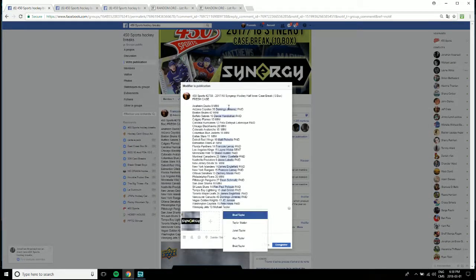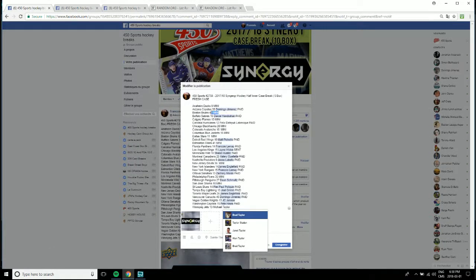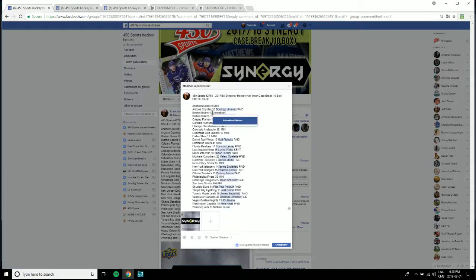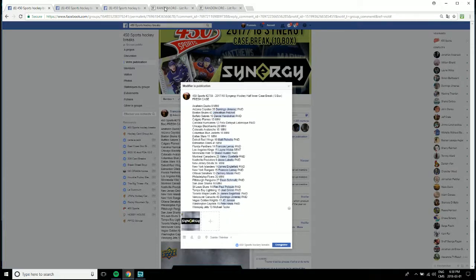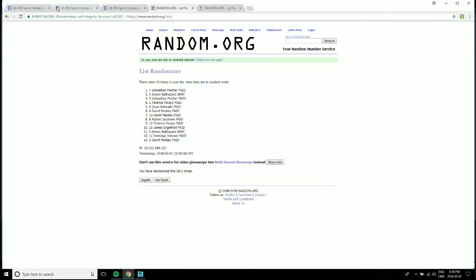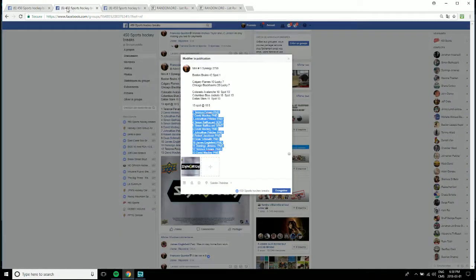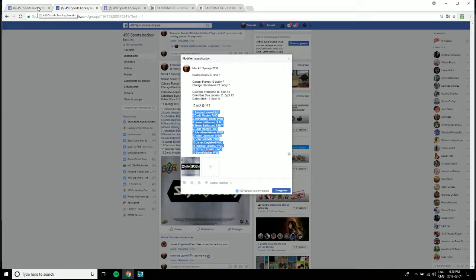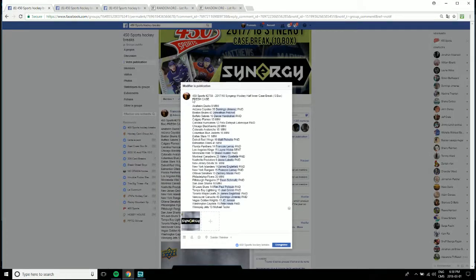So like we said, Boston and Bruins goes to Jonathan Pelcher. Then spot seven, which is for Calgary and Chicago, goes to David Mackie.